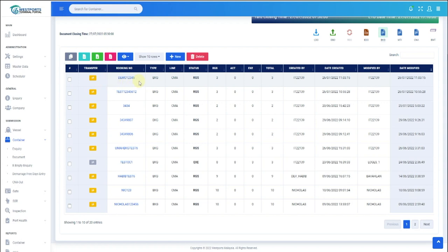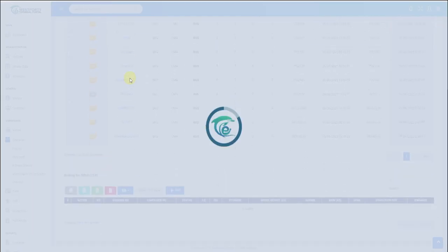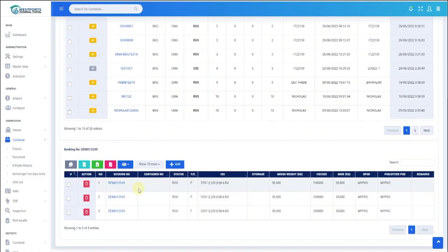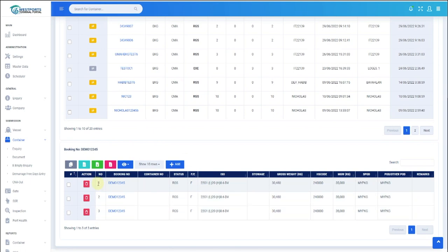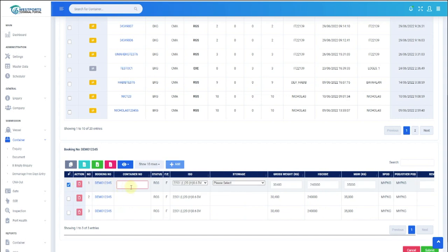To update container number or edit booking details, click on the Booking Number link. The container list will be displayed below. Check the checkbox and the fields will become editable. Once container number or other details are updated, click Submit button.